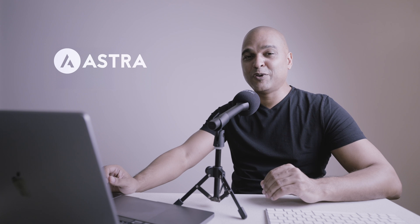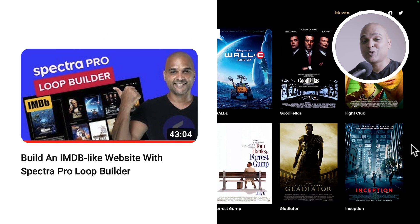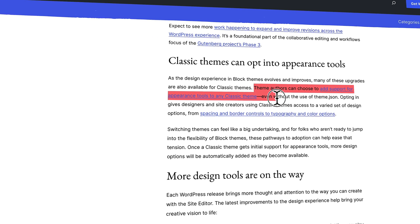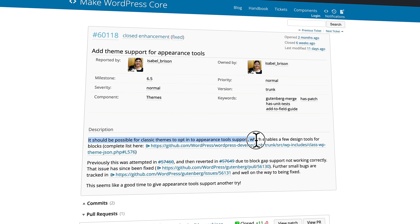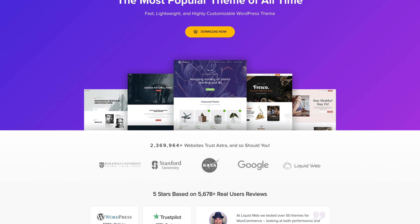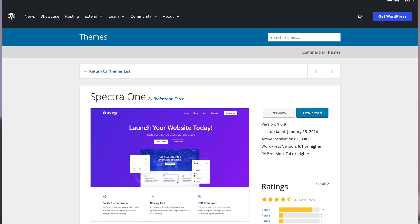By the way, if you want to create a sleek movie database website with WordPress and Spectra Pro, take a look at our dedicated tutorial here on the channel — you'll find the link in the description. Now here is a bonus feature: WordPress 6.5 plans to introduce the possibility for theme developers to add support for editor tools in classic themes. Some of the enhancements of the WordPress editor seen in block themes could now be used in classic themes.